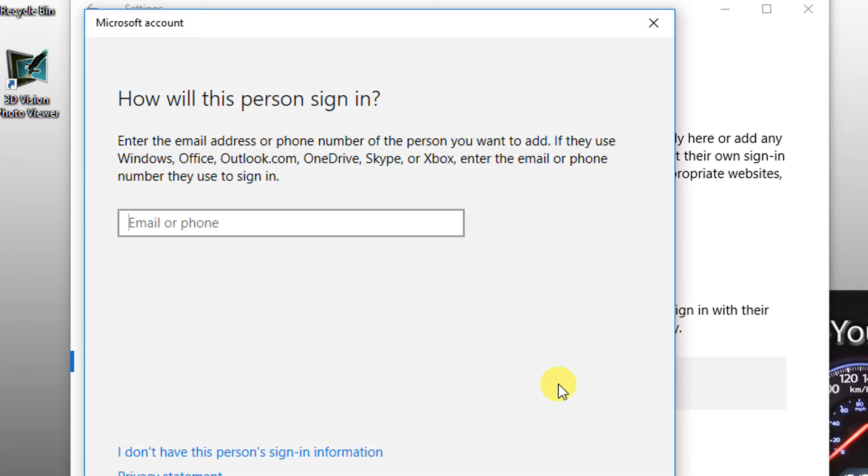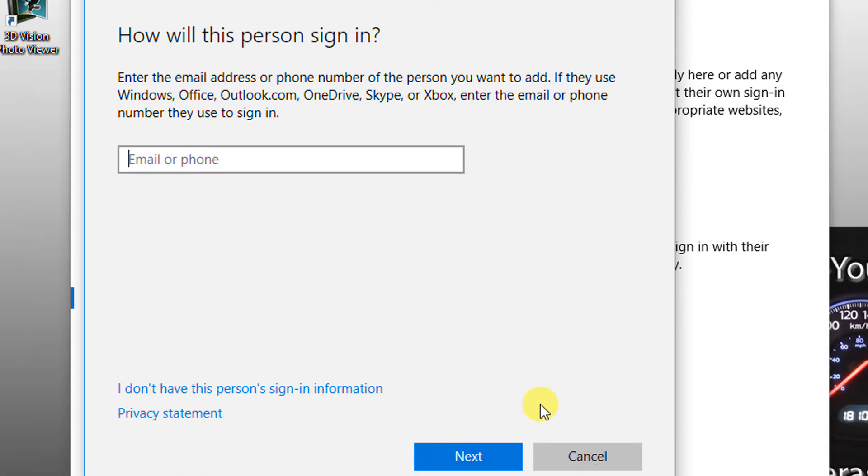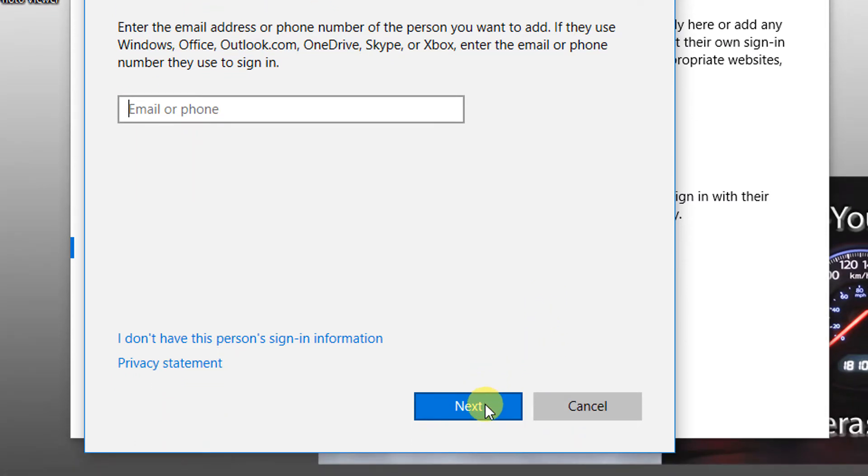Windows 10 wants you to log in with a Microsoft account, requiring an email address or phone number. We want to bypass this and reduce the amount of tracking that Microsoft does.